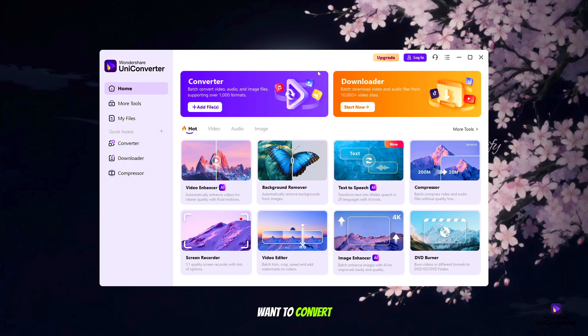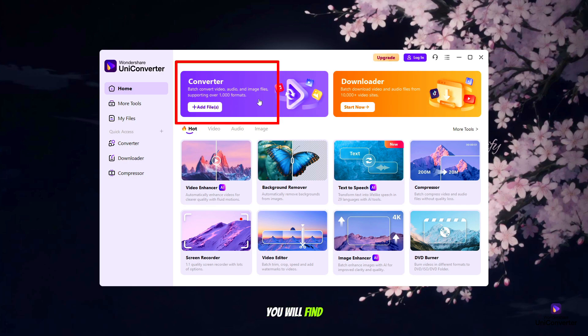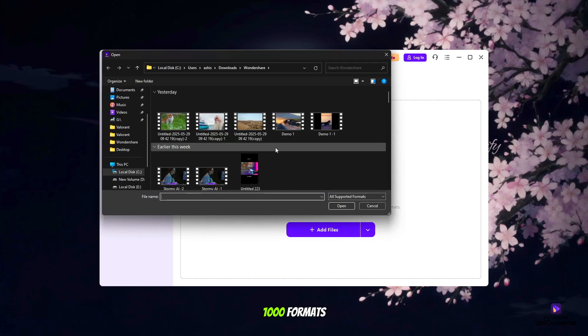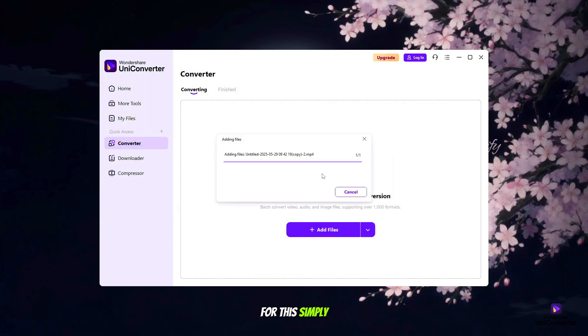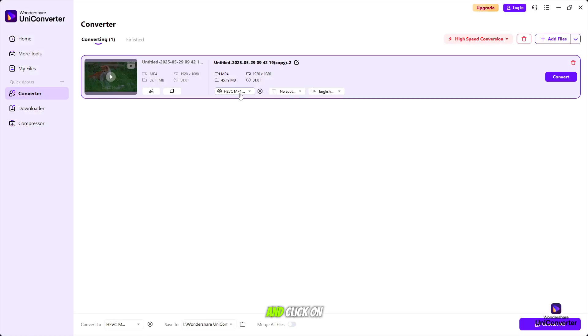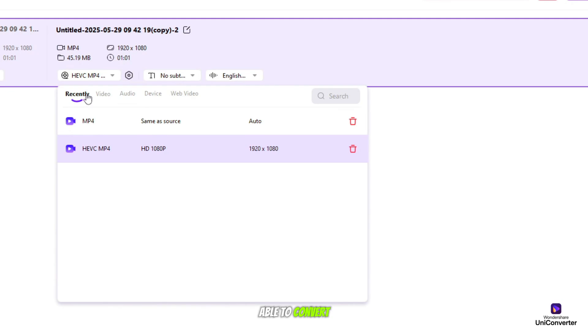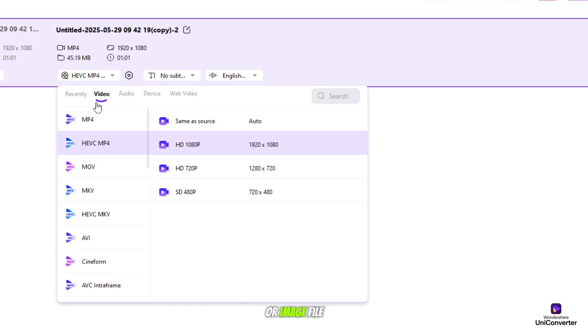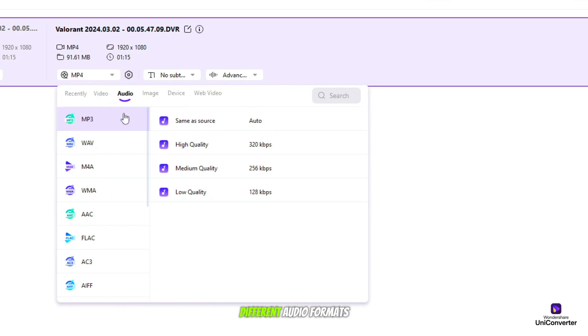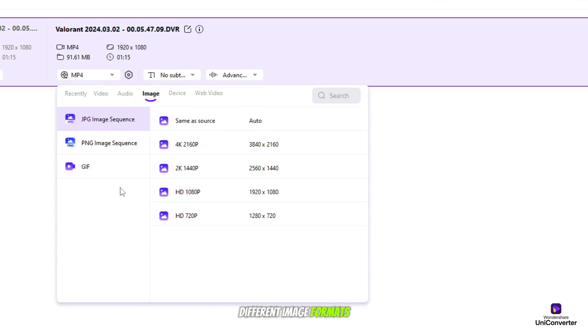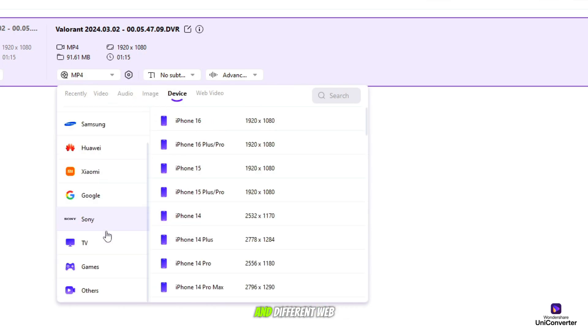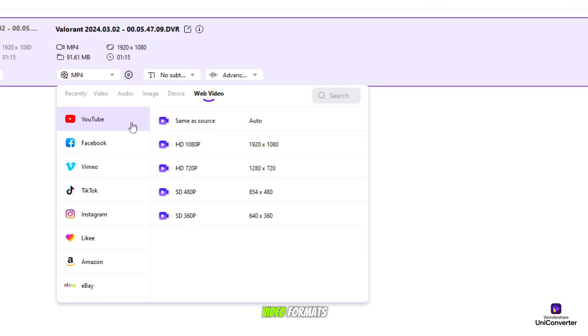If you want to convert videos and images into different formats, here you'll find Converter Tool, supporting 1,000 formats. Simply drag your image or video file and click on this button. Here you'll be able to convert your video or image file in different formats, like different video formats, audio formats, image formats, device formats, and web video formats.